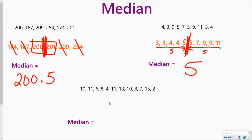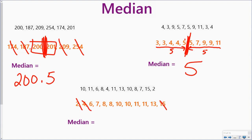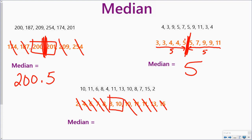My last data set: put it in order from least to greatest. Depending on how I figure out my median — if I cross off on each end, working my way towards the middle — I end up with 8 and 10 for my middle numbers. That means my median is going to fall between those two. What number is between 8 and 10? That would be 9. So my median for this data set is 9.